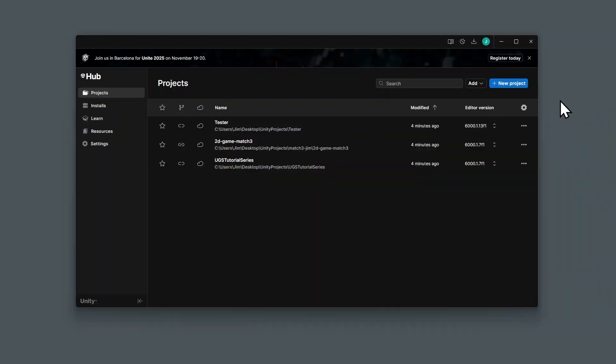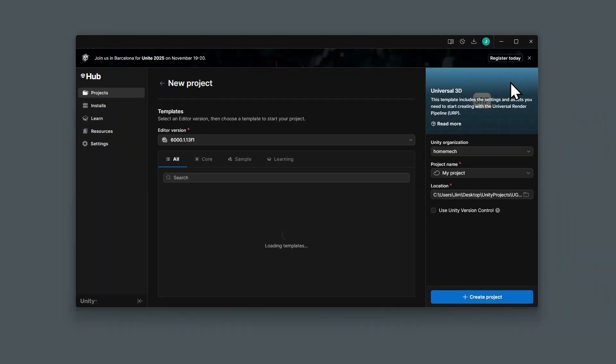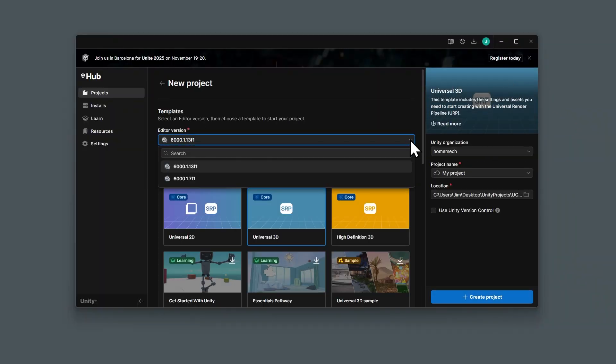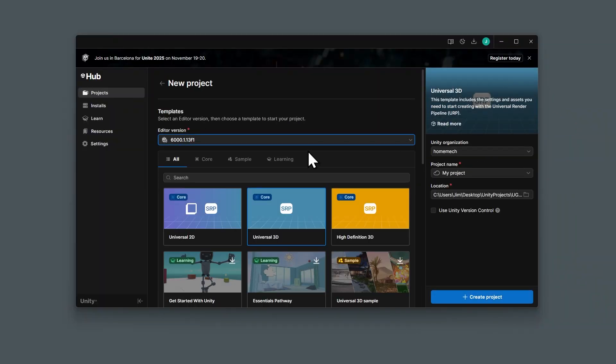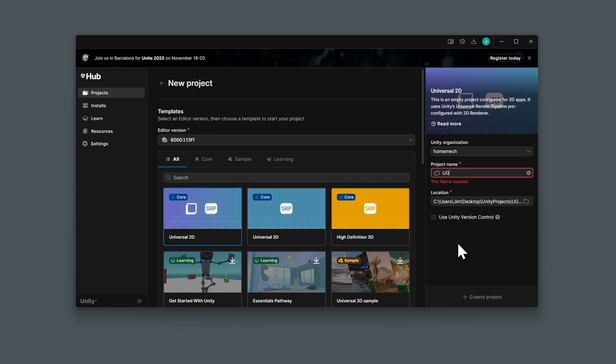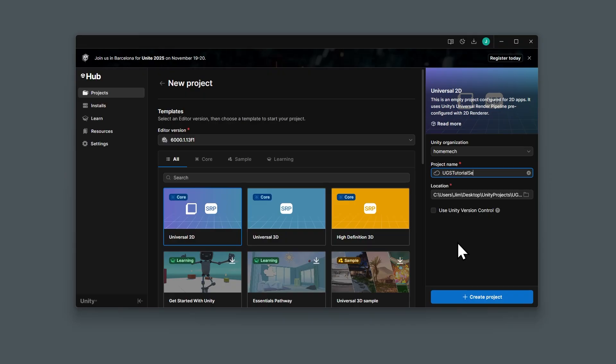I'll start by creating a new project using the latest version of Unity 6 and the Universal 2D template. I think it's easiest to follow along with a blank project. You can use an existing project, but it needs to be connected to the Unity Cloud, and that's the default for new projects as indicated by the cloud icon. Let's click Create Project.